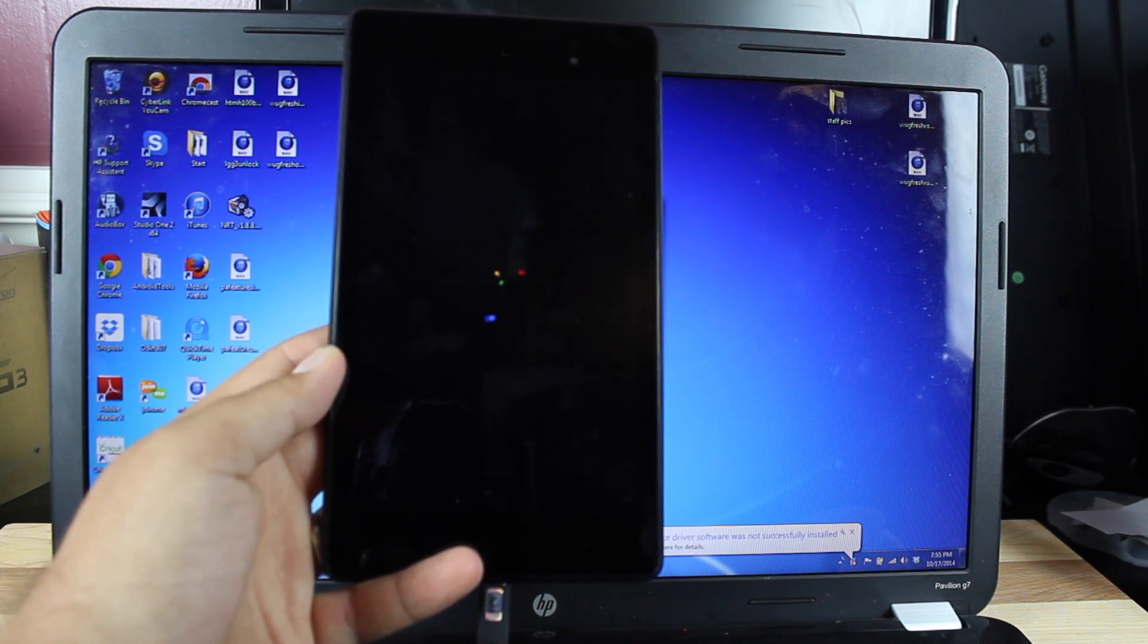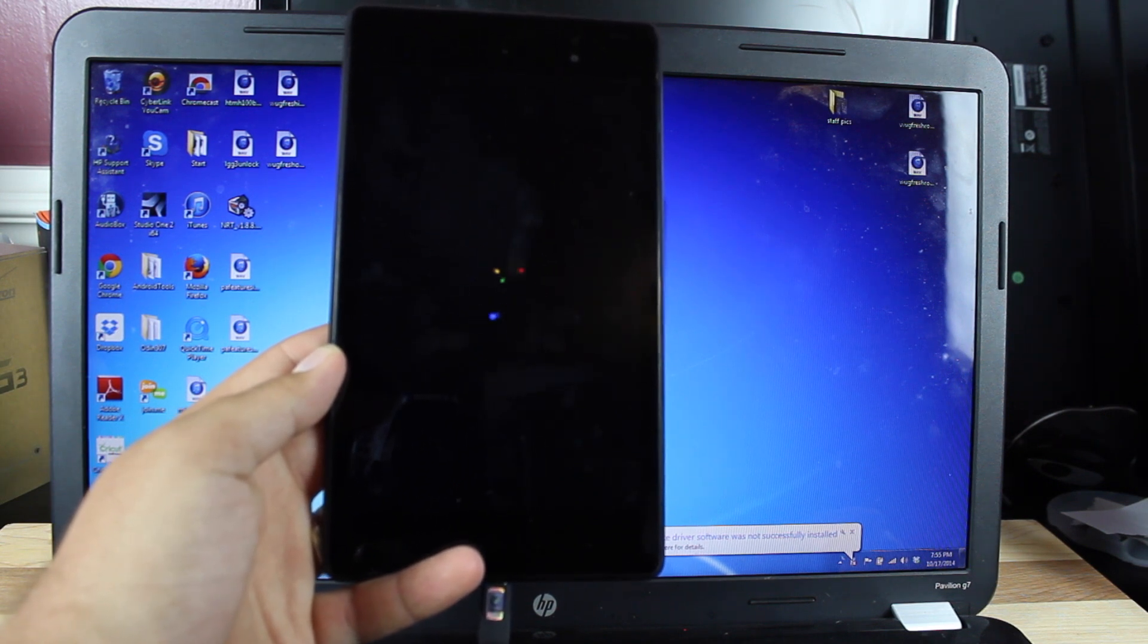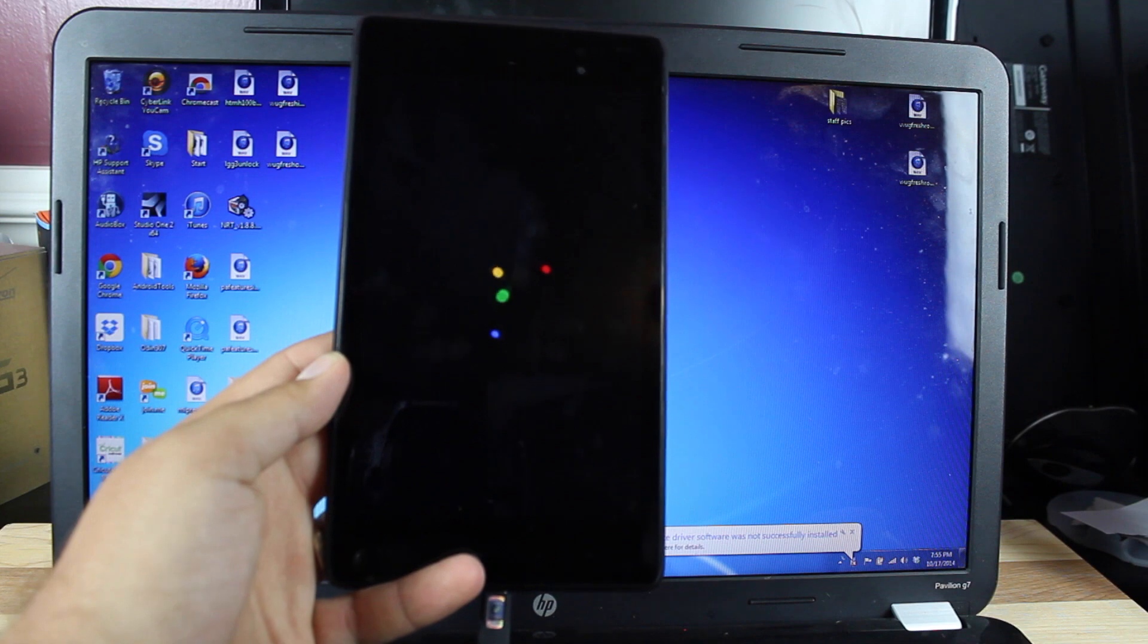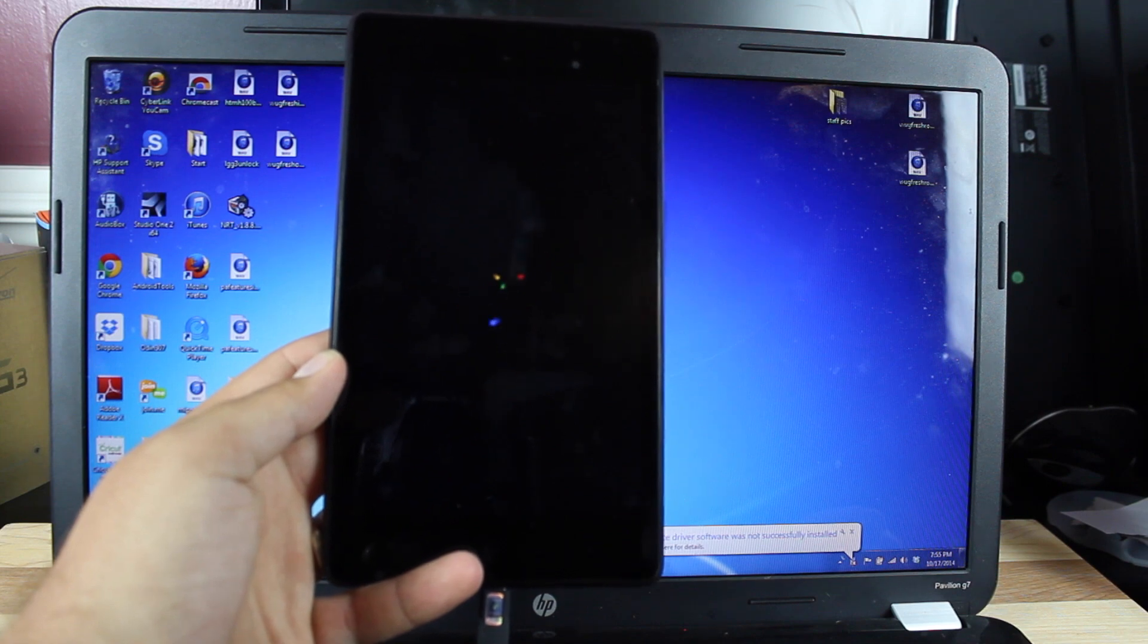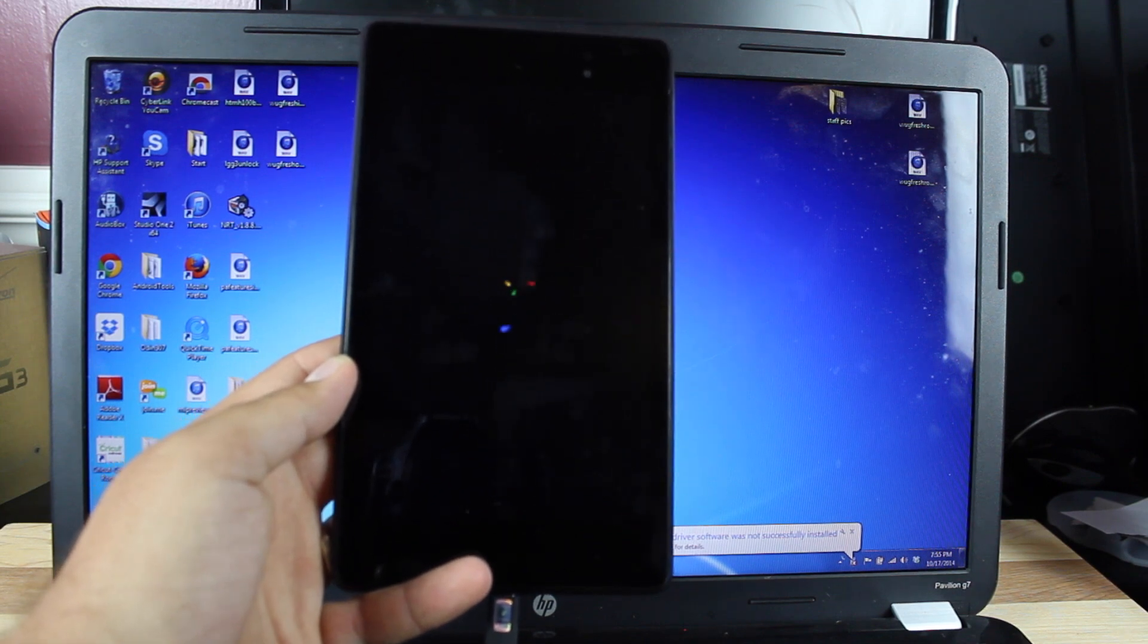You can find more of me at droidmoderx.com. Follow me on Twitter at droidmoderx. Thanks guys for watching. Be blessed. I'll see you in the next one.